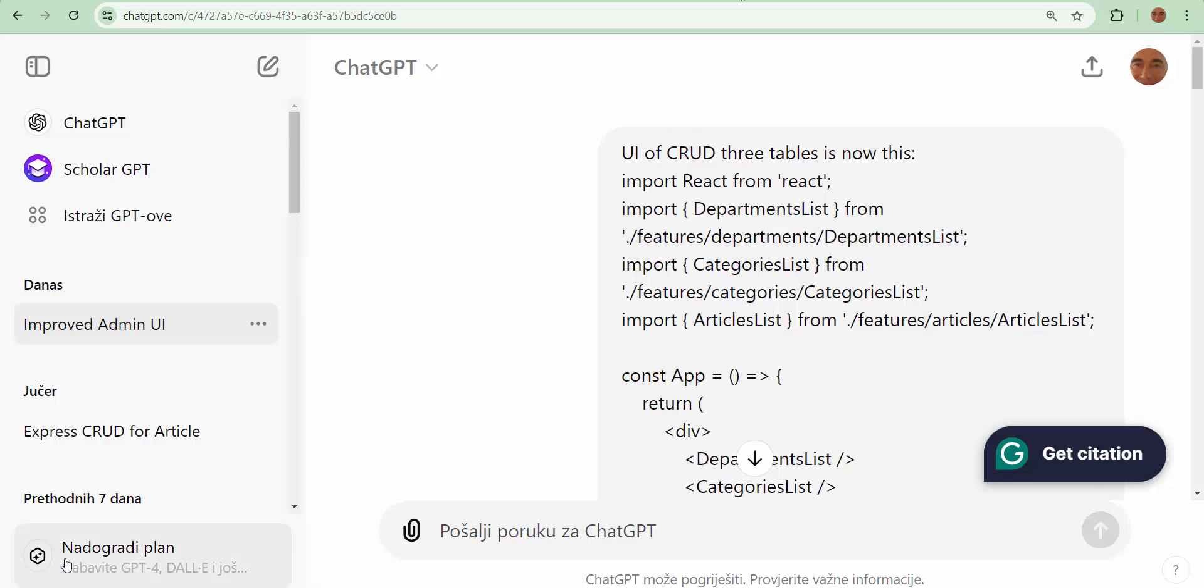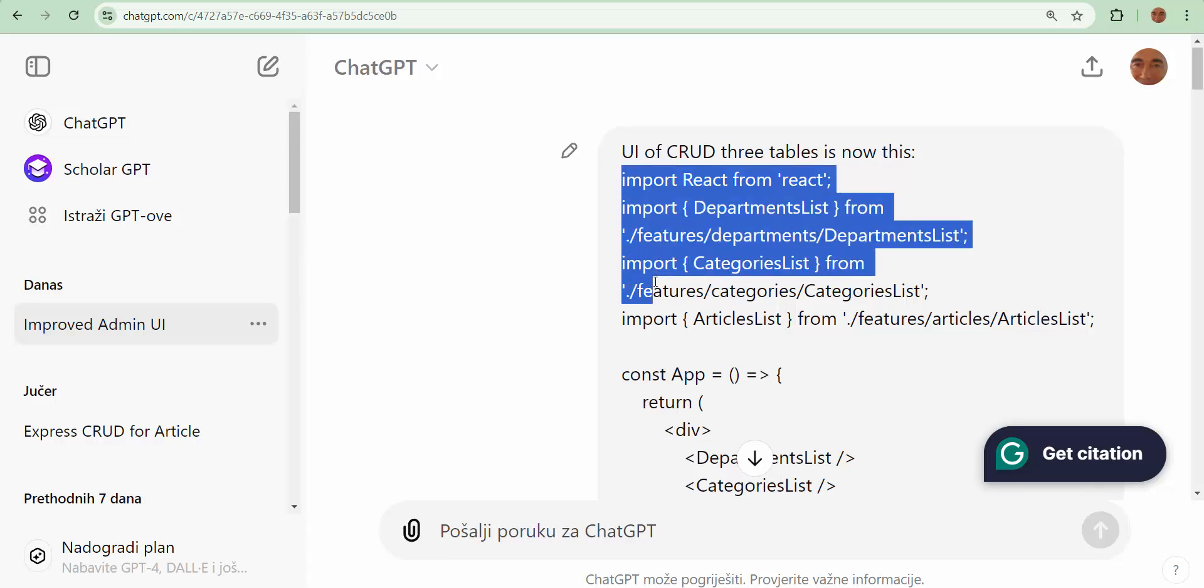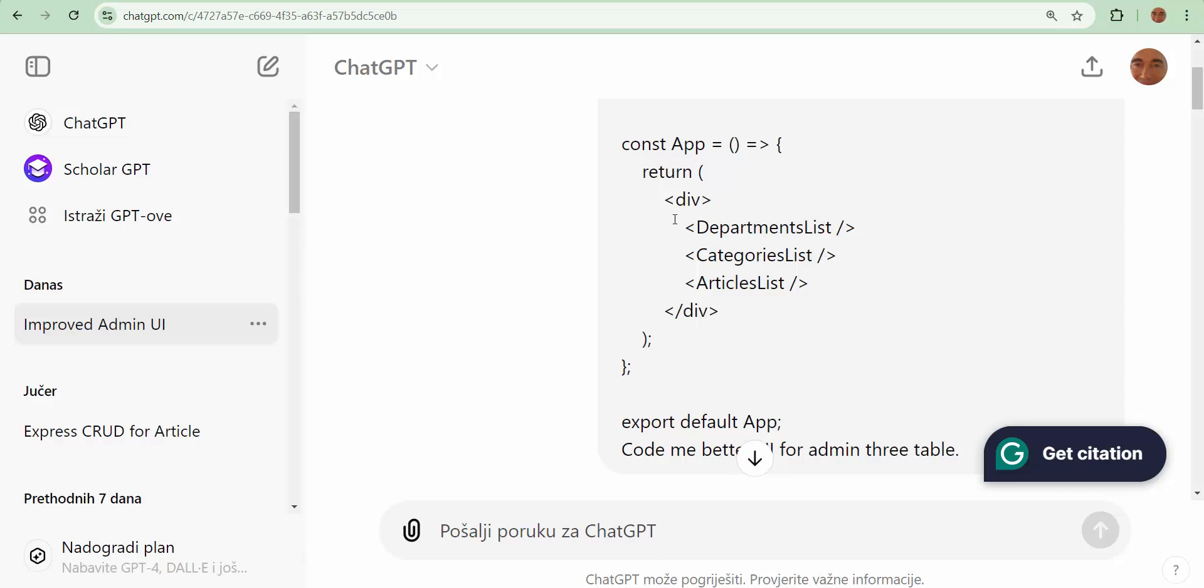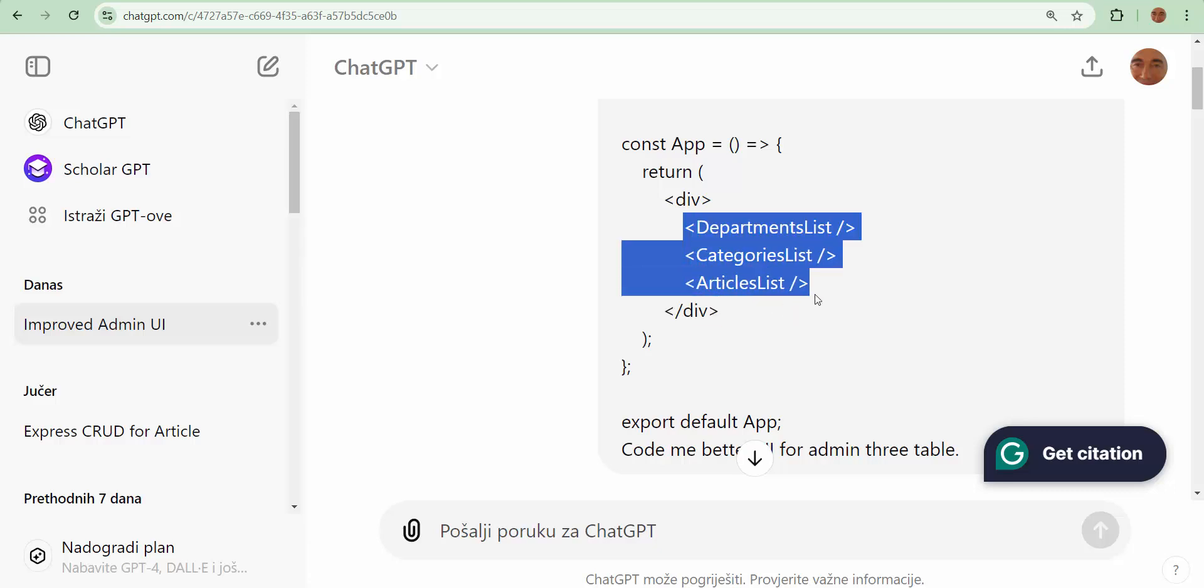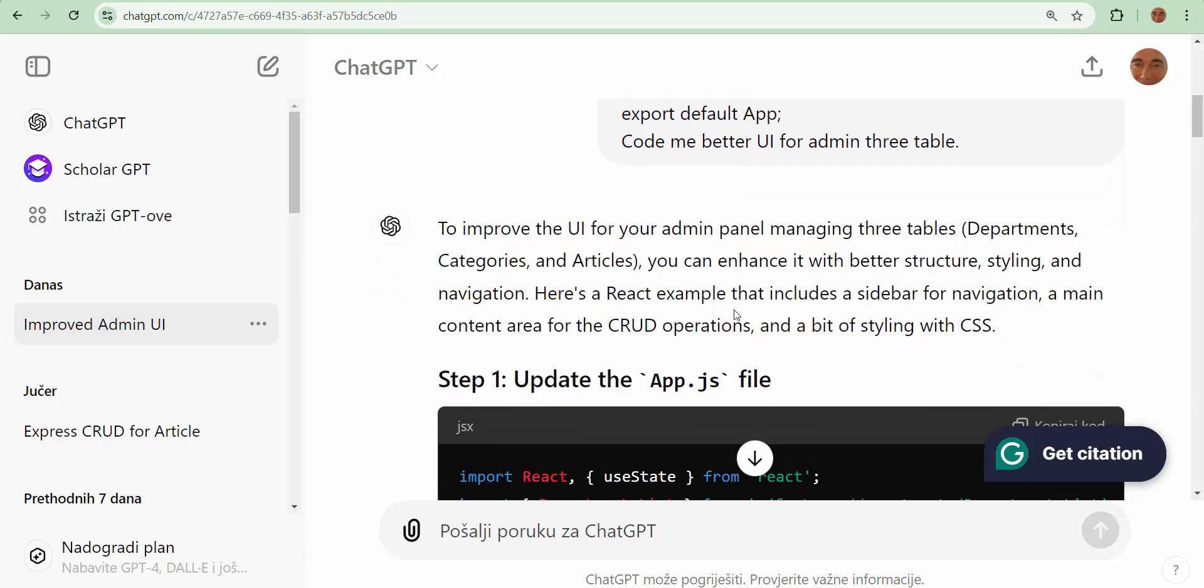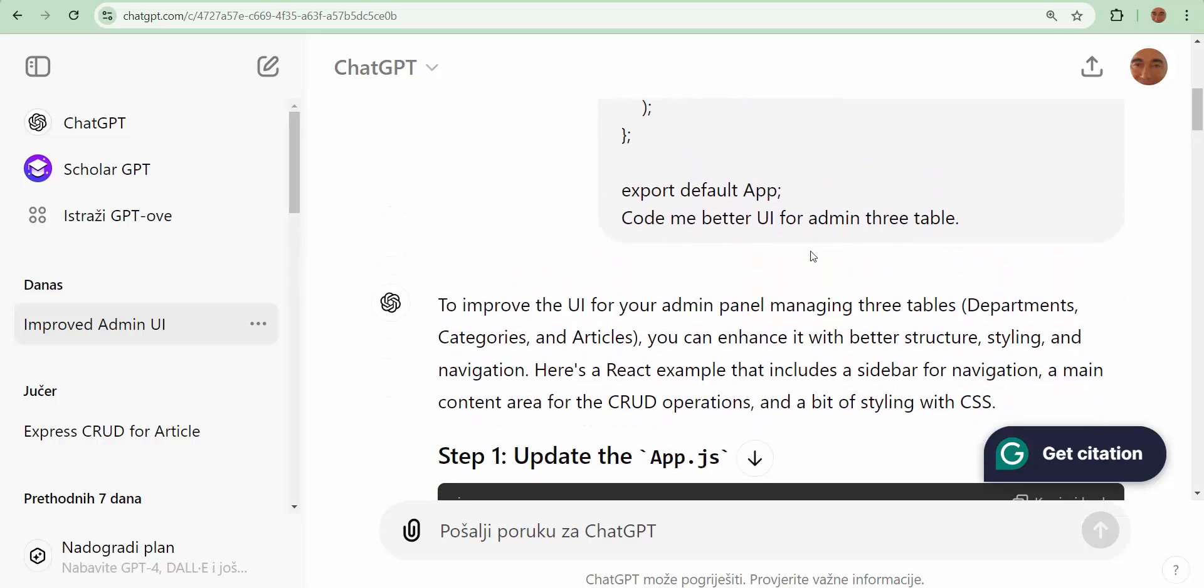UI of CRUD three tables is now this. And I copy app.js. Here it is. Look at it. Now, we have this situation. All three CRUD is here. And look at...